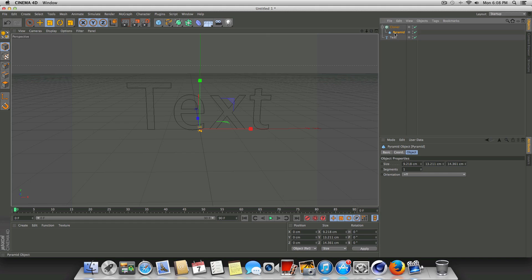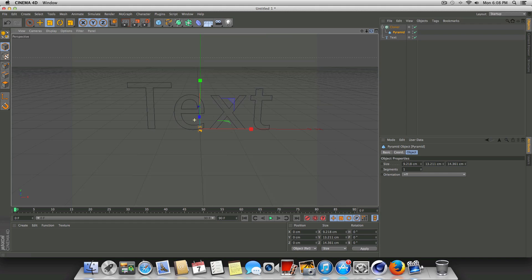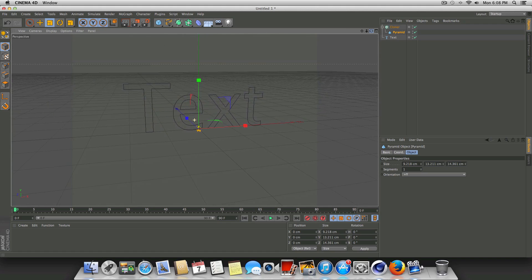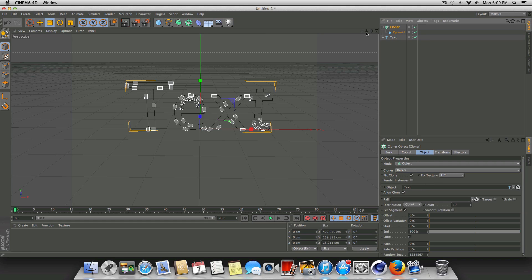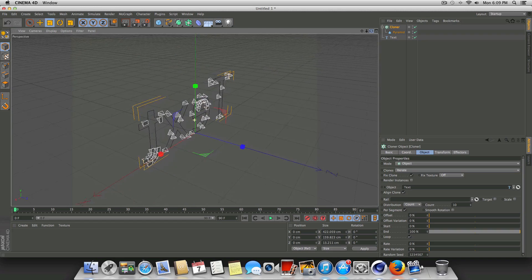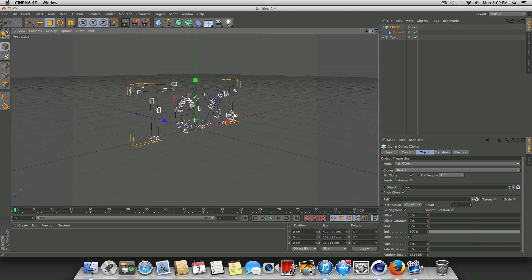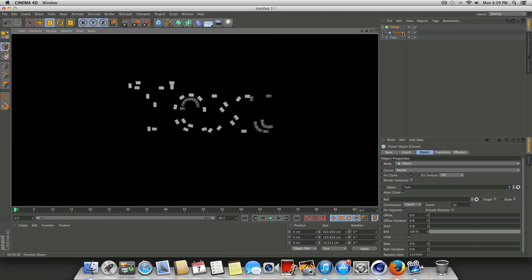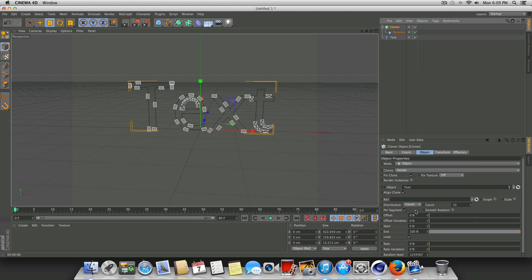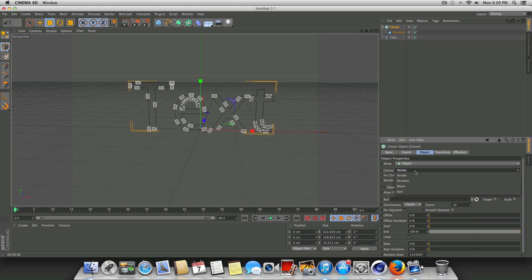I'm going to make it about 30% or so — pretty small. We're going to make the pyramid a child of the cloner. The minute you do that, you're going to notice that nothing really happens. Now we just have to tell the cloner what object we want these pyramids applied to — in this case, it's our text. So we're going to click on the cloner and drag our text into the object field. Immediately you'll see the pyramids get applied to the text, though they're pretty far spaced out.